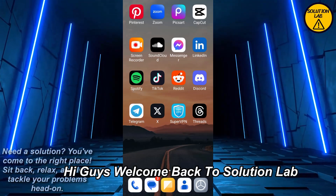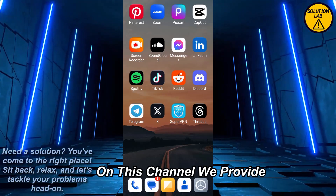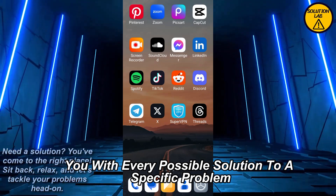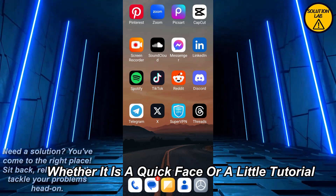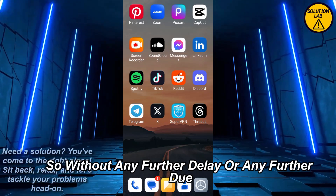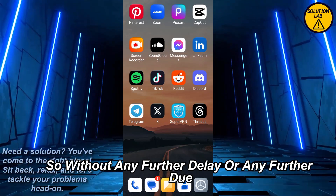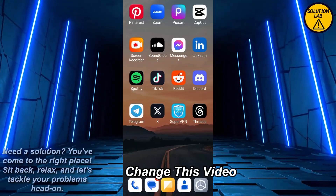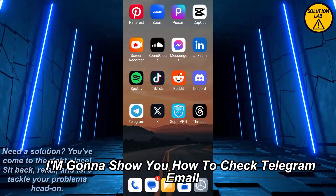Hi guys, welcome back to Solution Lab. On this channel we provide you with every possible solution to a specific problem, whether it is a quick fix or a detailed tutorial, we're here to help. So without any further ado, let's jump right into the video. In today's video I'm going to show you how to check your Telegram email.